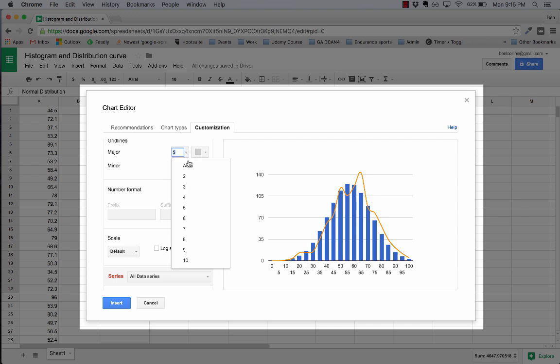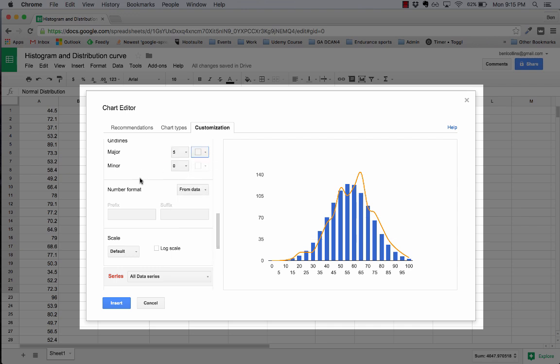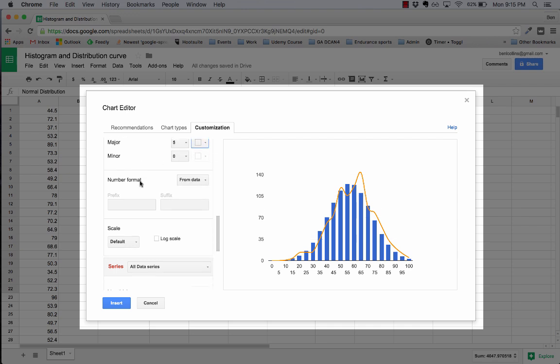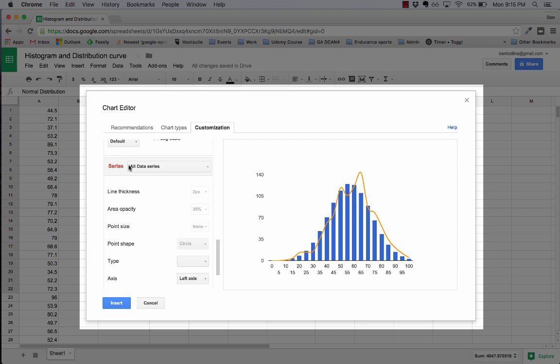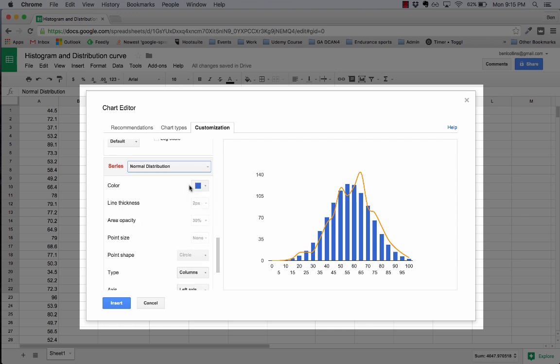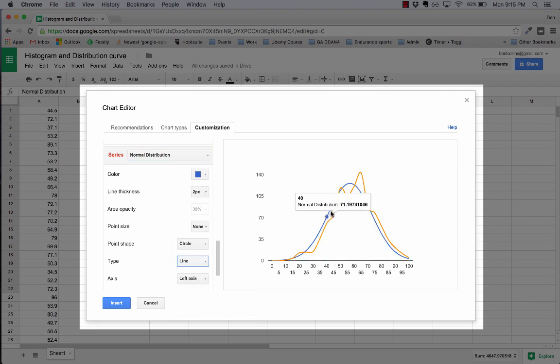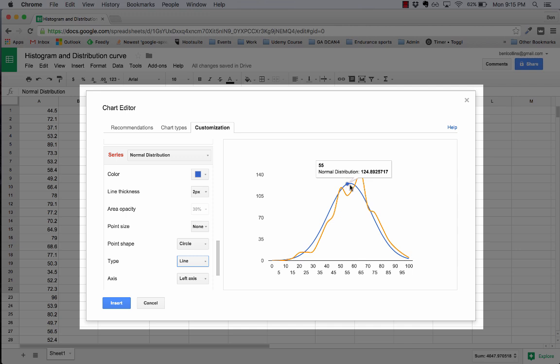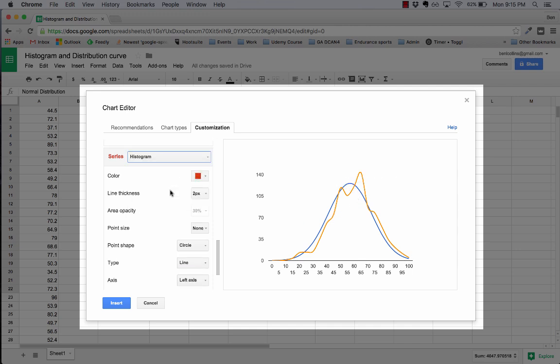I'm just going to clear up the grid lines. Now, this is where the magic happens. For series I'm going to grab the normal distribution. I'm going to change it from columns to a line and you see those blue bars, the blue columns rather, change to this nice blue line.